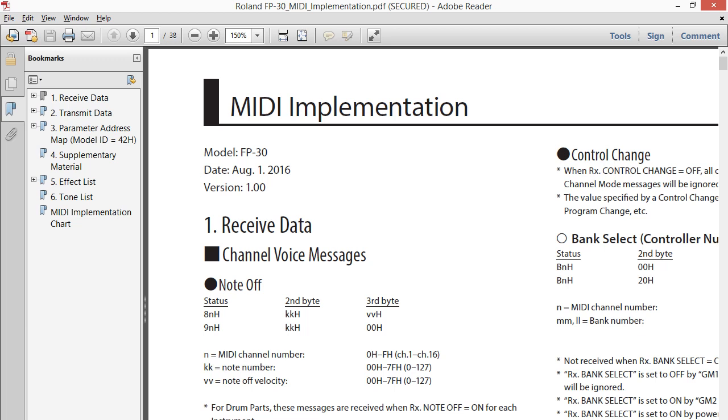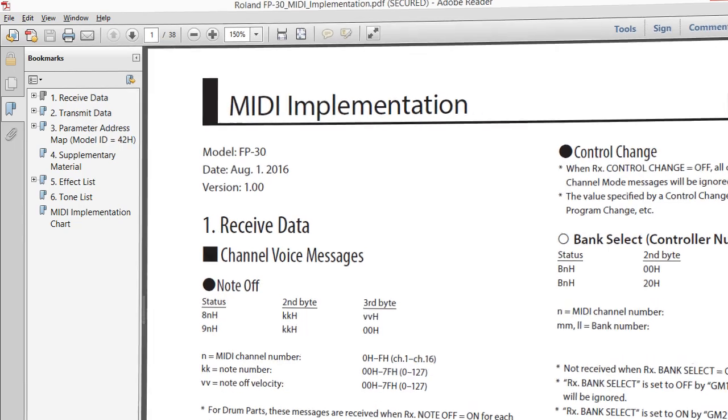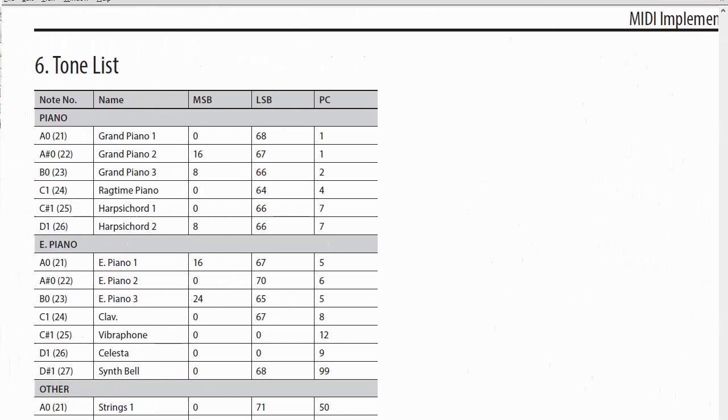Luckily, Roland has published an extensive MIDI implementation manual for the FP30. I might add that for the FP30X, which is a somewhat modified, more recent version of the FP30, does not come with a MIDI implementation manual, and many of the formerly available features have been disabled. Now, in the tone list, you'll also find the MIDI codes to use to select the sound on the instrument.